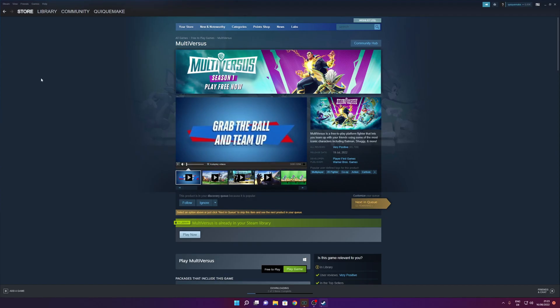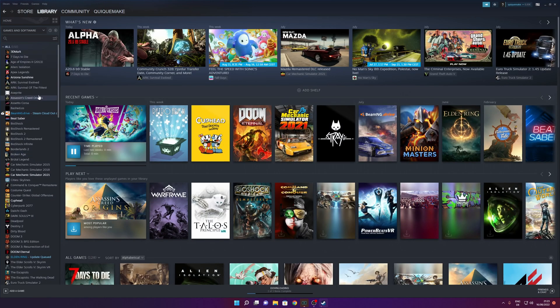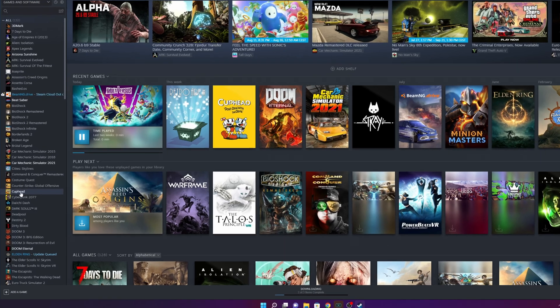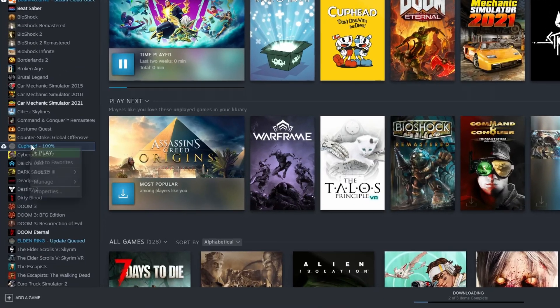If this have not helped it and you still have the problem, you want to go into your library. And from here, choose the game where you are having problems. Let's say for example Cuphead, right click into it and click into Properties.